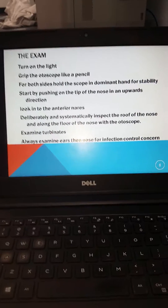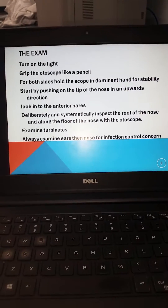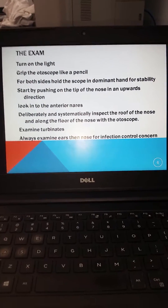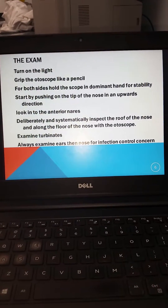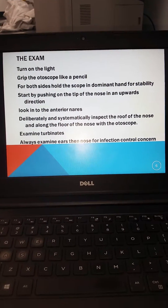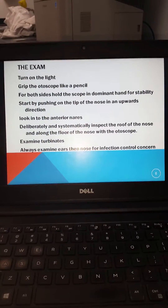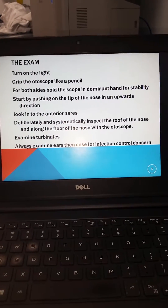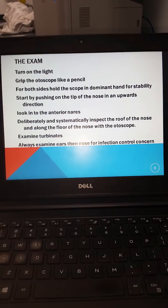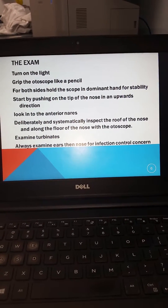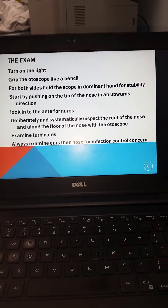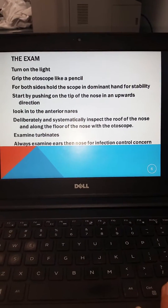Your examination begins after your GRIP — turn on the otoscope, holding it like a pencil. For both sides, hold the scope in your dominant hand for stability. Start by pushing on the tip of the nose in an upward posterior direction to allow you to look into the anterior nares. Deliberately and systematically inspect the roof and floor of the nose with your otoscope and examine the turbinates. Remember to always examine ears before the nose for infection control concerns.